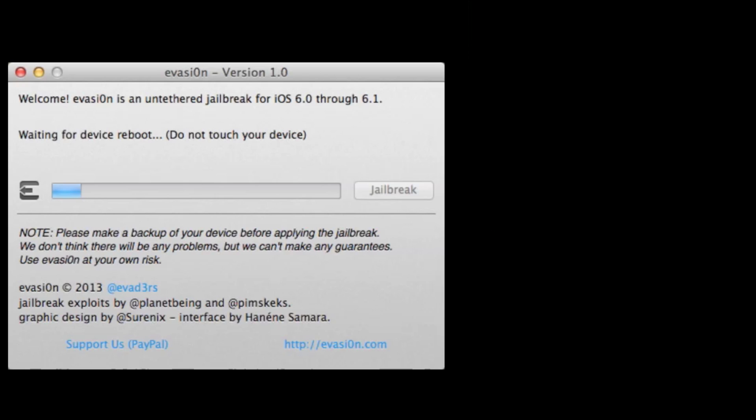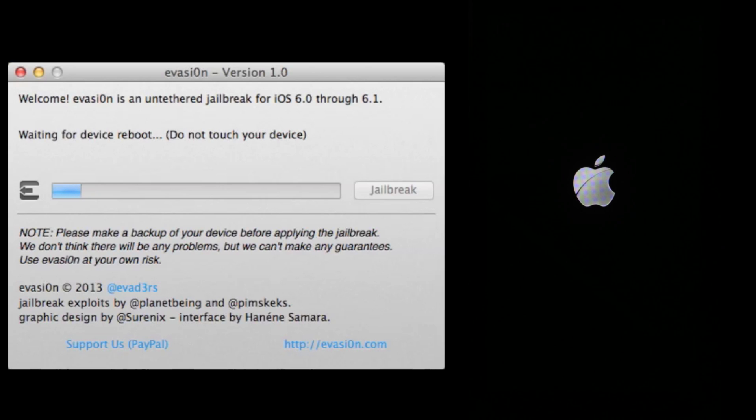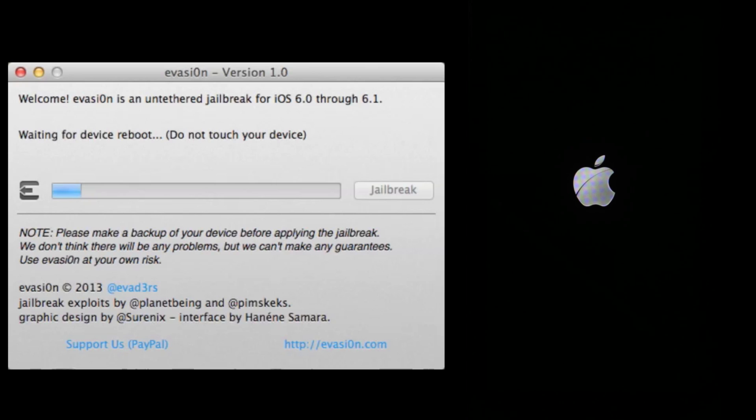And right now we're about two minutes into the jailbreak, and the device is rebooting. So again, as long as you don't have your passcode lock on, you should have no problems here.